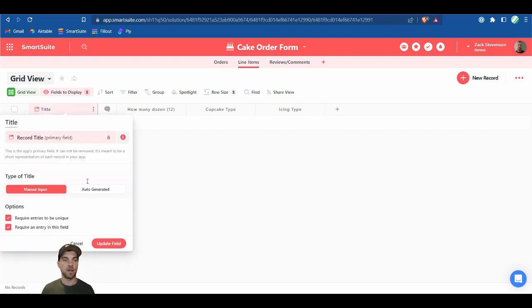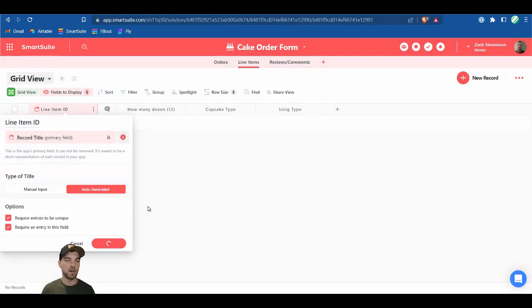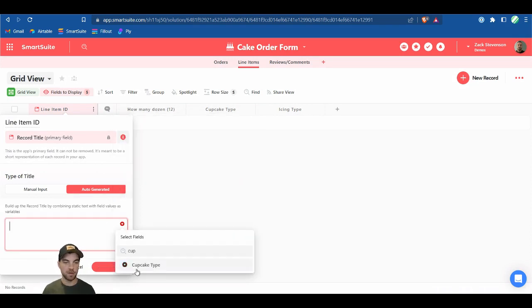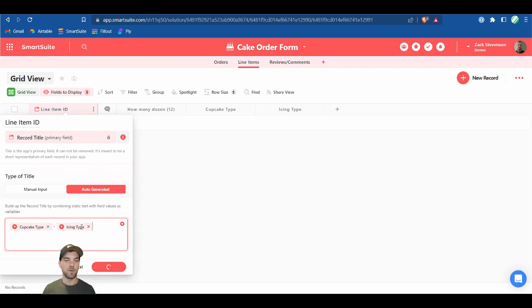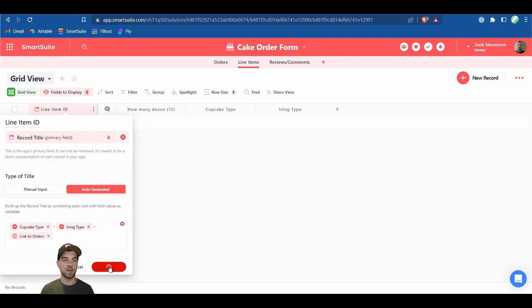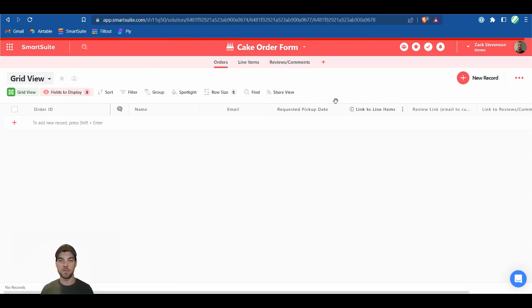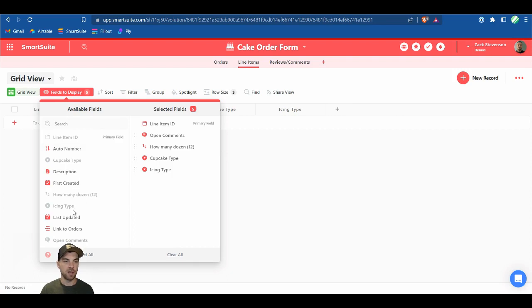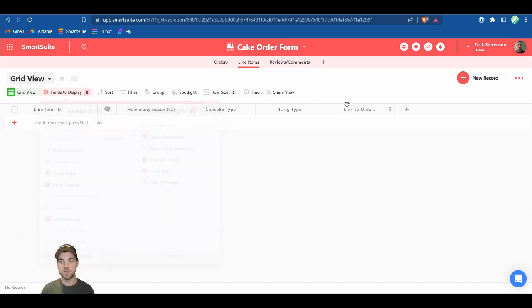We can bring in the cupcake type, icing type, and Order ID as the link to orders field. When we created the link to Line Items in the Orders app, it created a recipient field in Line Items — it's currently hidden. We can click into the fields to display, go down to Link to Orders, and show it there.